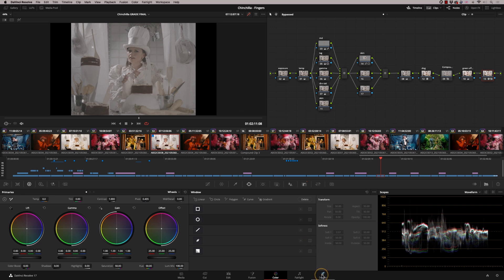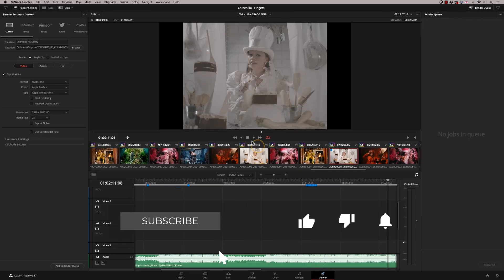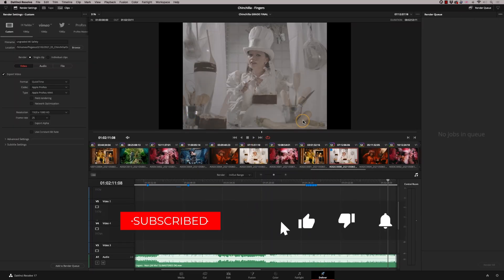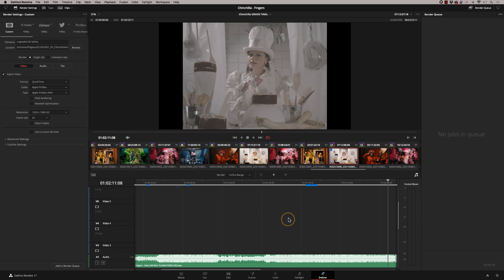You'd think it'd be pretty straightforward because you can go up to here and literally bypass the grade. But when you go to the deliver page, it actually still renders out with the grade on. So how do we get past this?